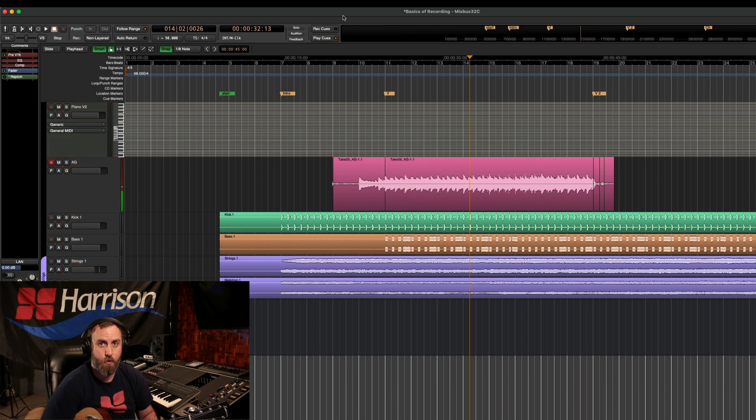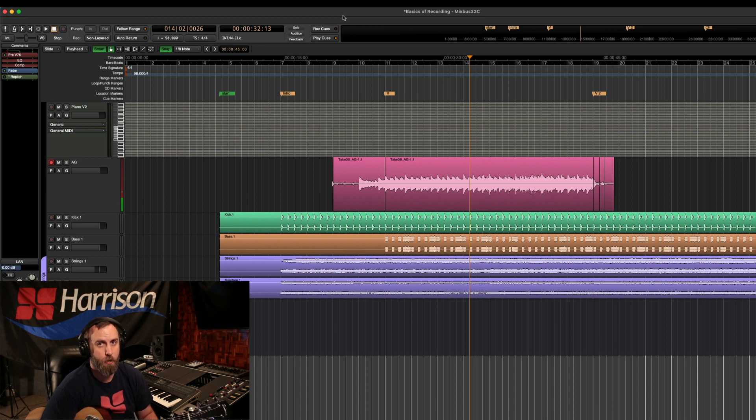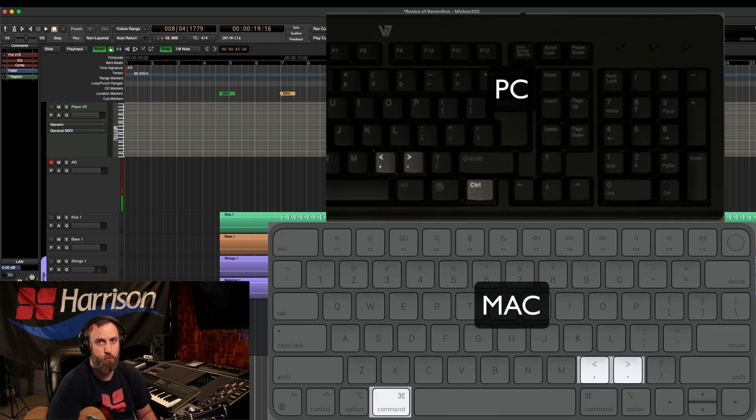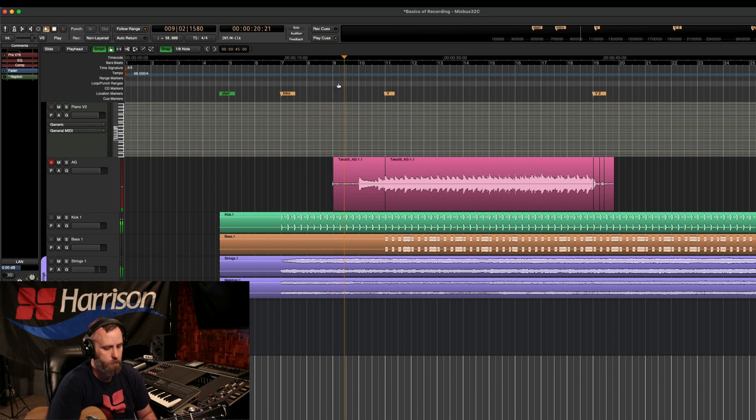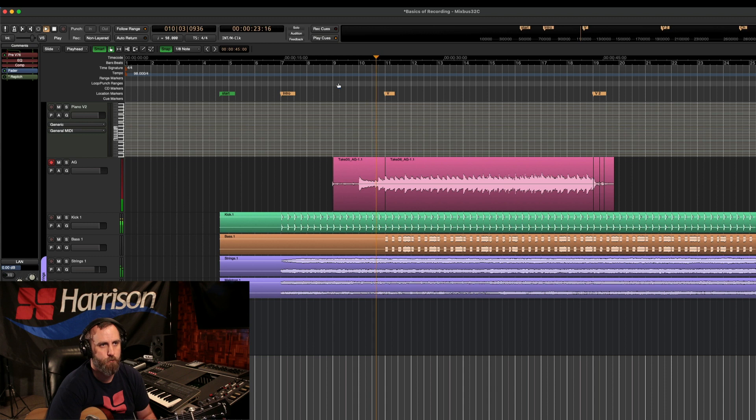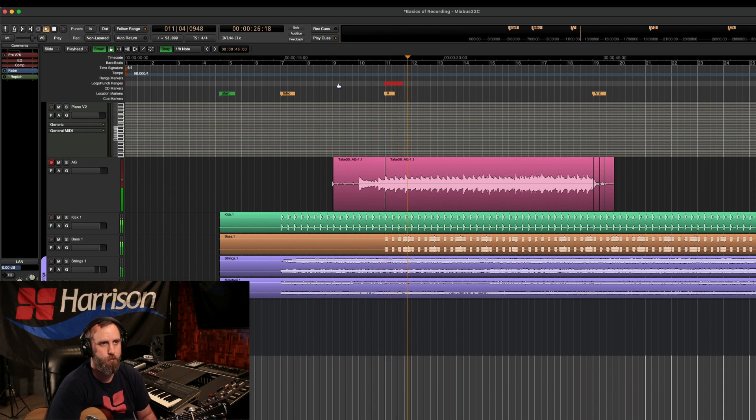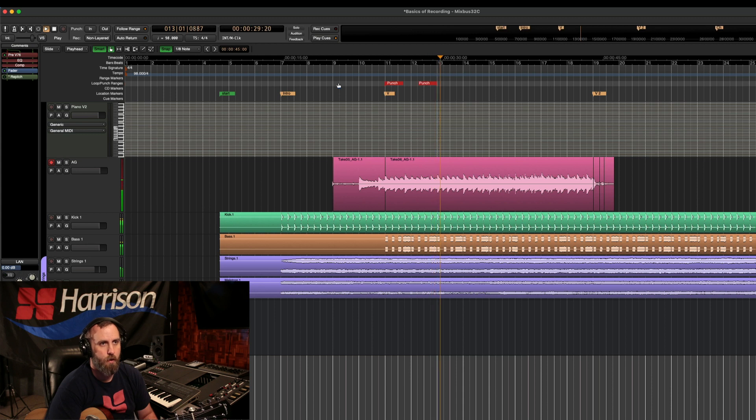So command comma will be your punch in and command period will be your punch out. So I'm going to press play. One, two, three, four. So there's my punch in and there's my punch out.